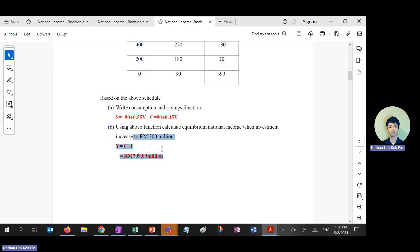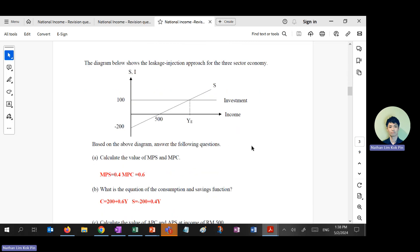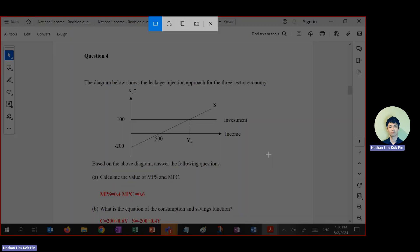The correct answer should be 70.9 — 0.09 million ringgit Malaysia. I saw some of you put 800-plus when I checked your work, so please correct that. I may need to redo this question one more time.